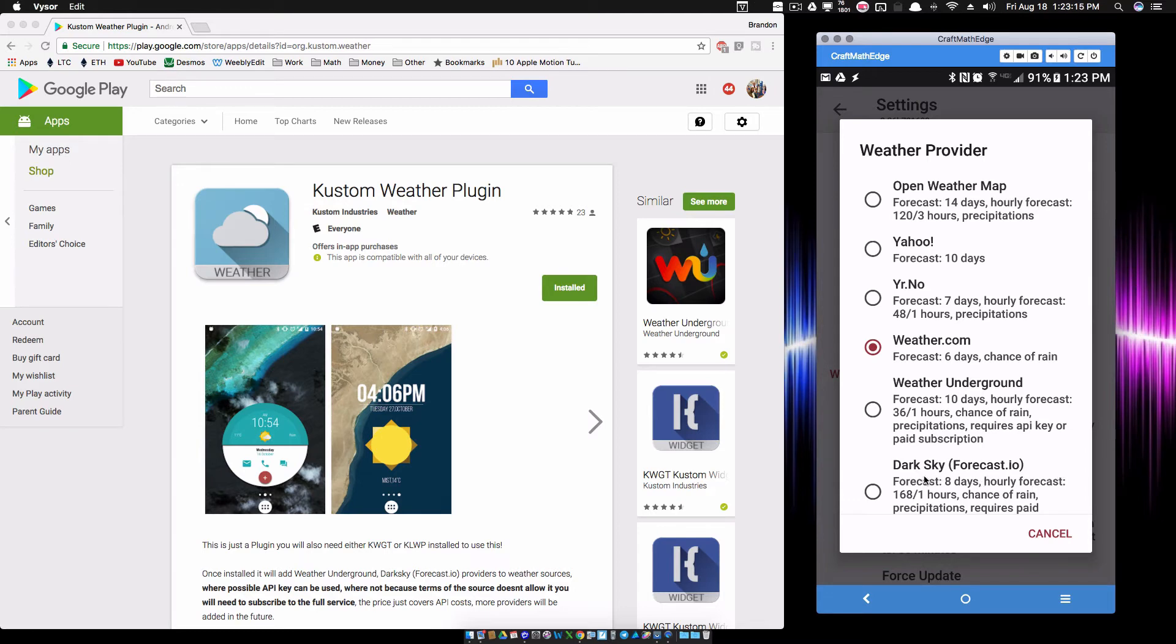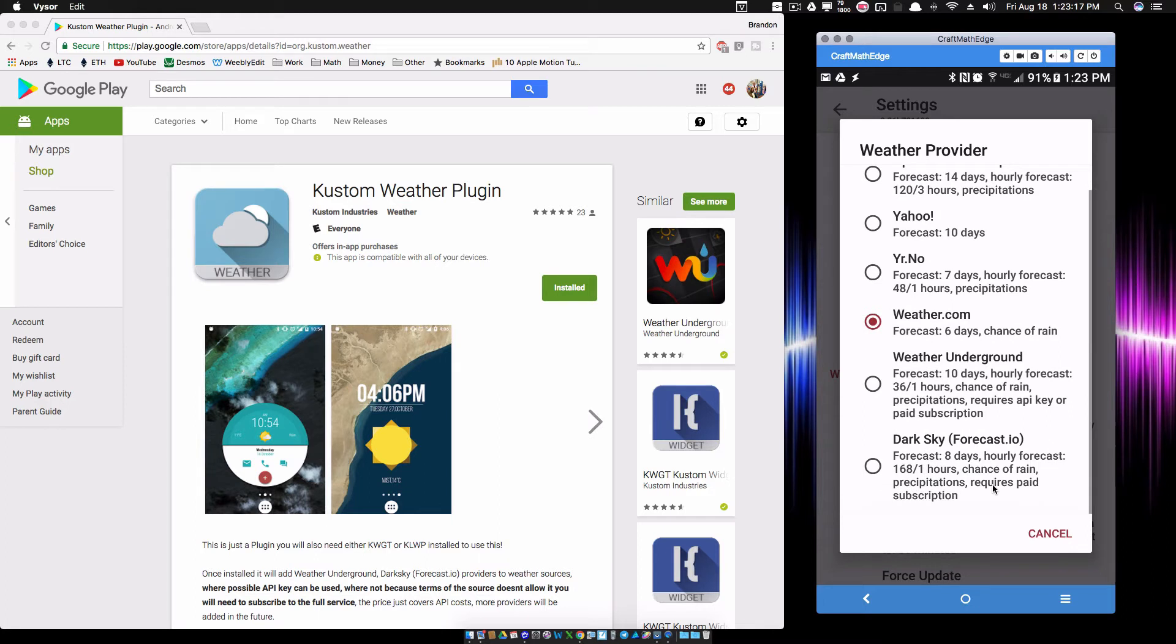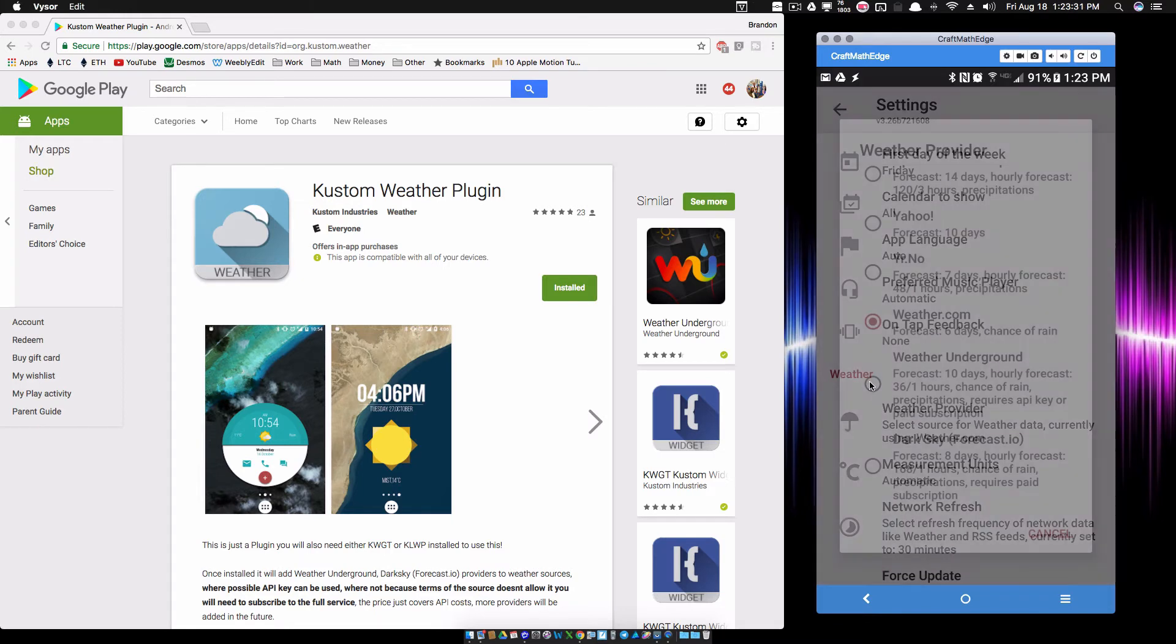Dark Sky requires a paid subscription, but Weather Underground, you can get a free API key. You just have to watch out for the number of calls that you do, and you can monitor that from the Weather Underground API website. Let's just tap on Weather Underground, and it's going to ask you to use the API key.